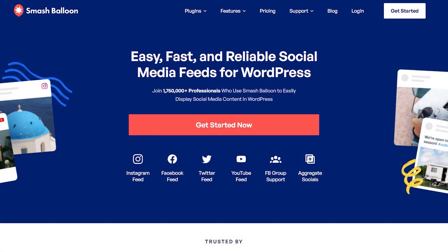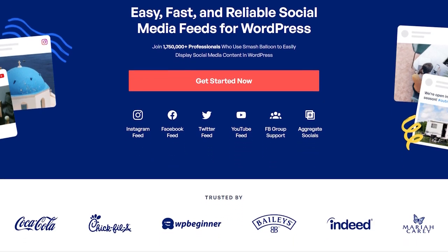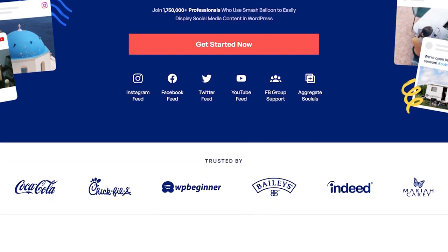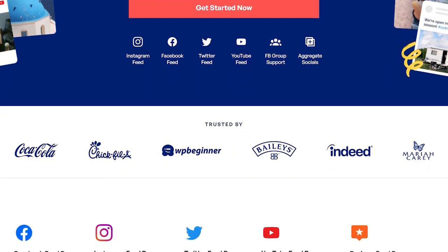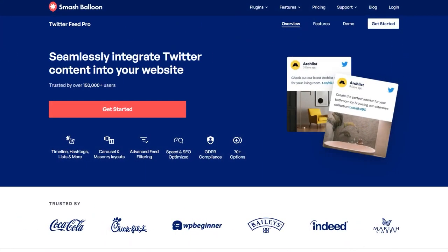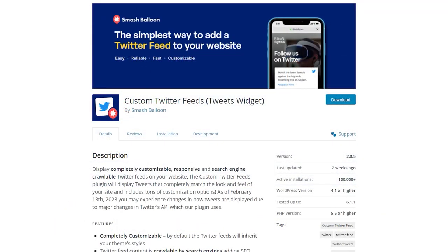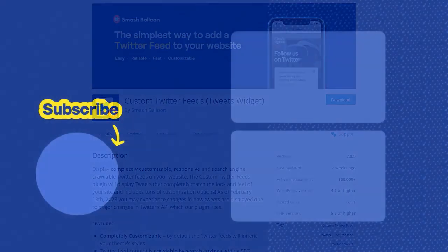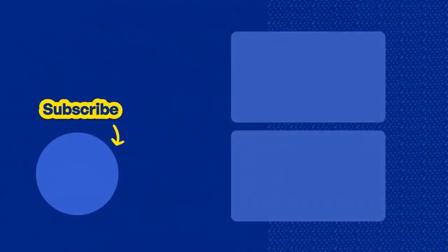Over 1.75 million users trust Smash Balloon to easily showcase social media content on their WordPress website. Get started with Twitter Feed Pro by visiting smashballoon.com so you can use social proof to boost your followers, engagement, and sales. And if you want to create a Twitter feed for absolutely free, go check out the custom Twitter feeds plugin through the WordPress repository. Thanks for watching and visit smashballoon.com today.